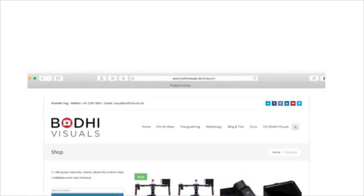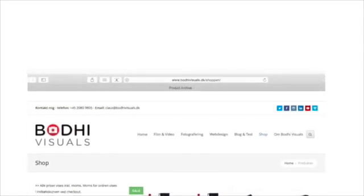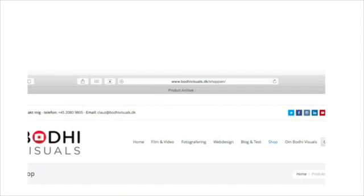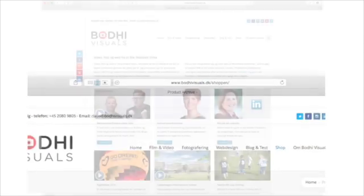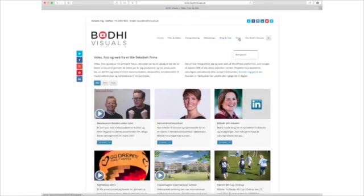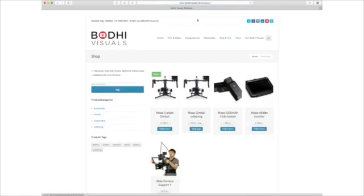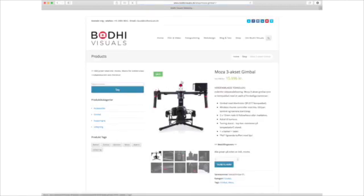If you're wondering how to change the words 'product archive' to something useful, I did that on my web page. In my shop, it used to say 'product archives', now it says 'Body Visuals Web Shop'. When I click a product, it says 'Body Visuals Web Shop' as well. Let me show you how to change them.